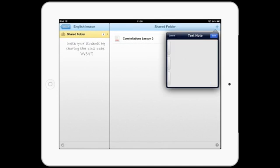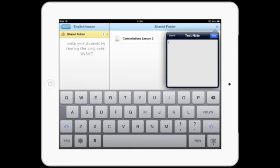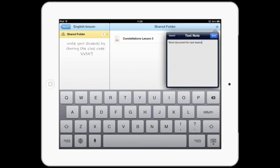Voice notes and text notes are a great way to add guidance and prompts for students. Simply tap the text icon and type in your notes.